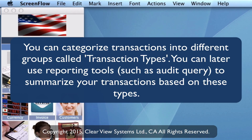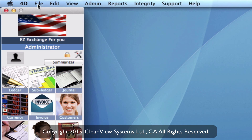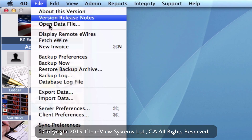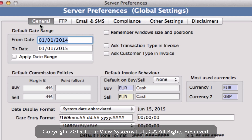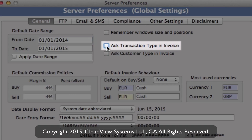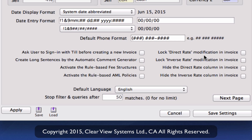First, let's set up your server preferences before we create those transaction types. Go up to File in 4D and then down to Server Preferences. On the General tab you'll see some checkboxes on the right-hand side. Make sure that 'Ask transaction type in invoice' is checked, so that when you go to do an invoice you actually have the field to type in the transaction type. Then go down and save these settings.